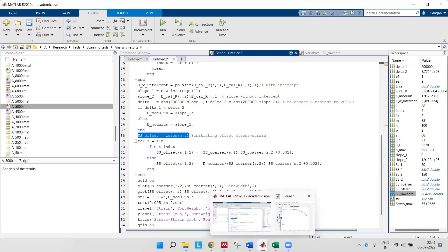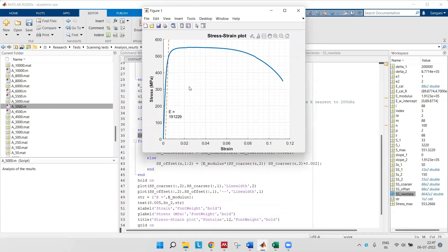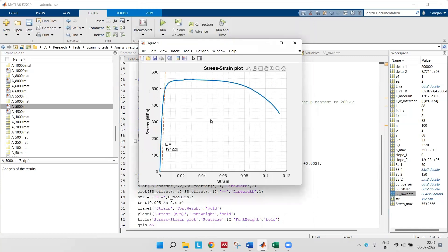The point of intersection of ss_offset and the stress-strain curve gives us the yield stress. In the end we'll be getting this plot. You can find the Young's modulus as well as the yield stress. Thank you.